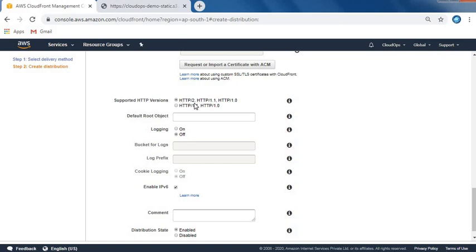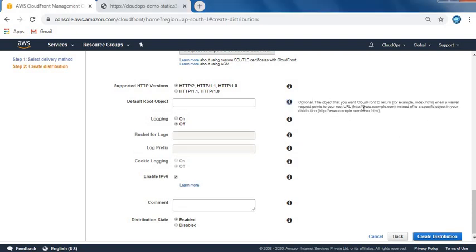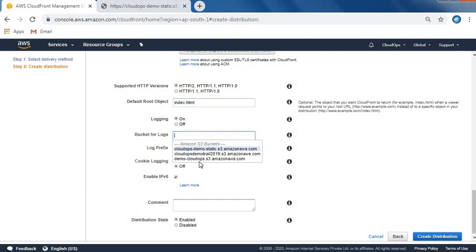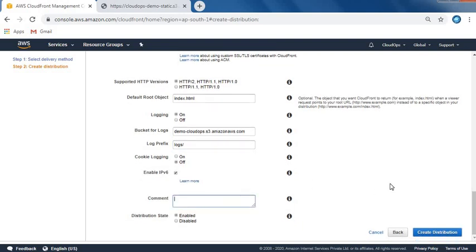Supported HTTP versions - let's keep all the latest HTTP 2 and HTTP 1. Here's one more option: default root object. This is where we give our index.html, so let's type index.html. Logging - I want logging enabled. I'll use my another bucket. Let distribution state be enabled. Now let's create the distribution.